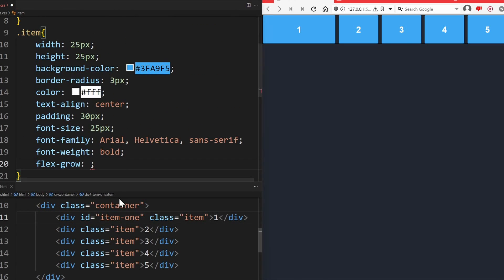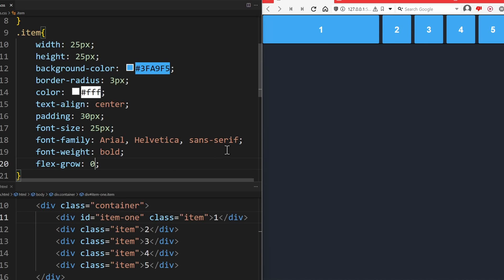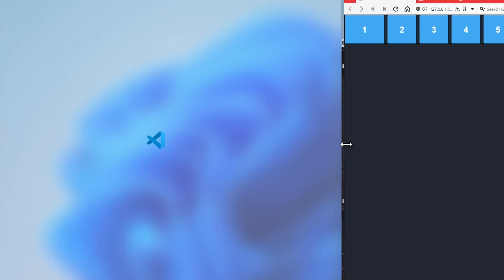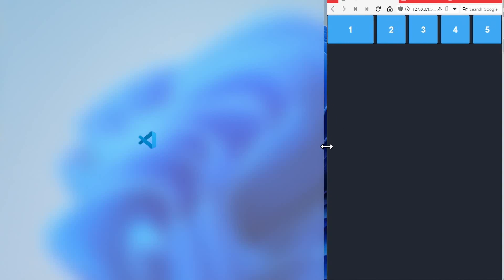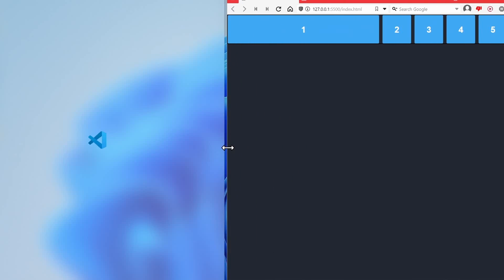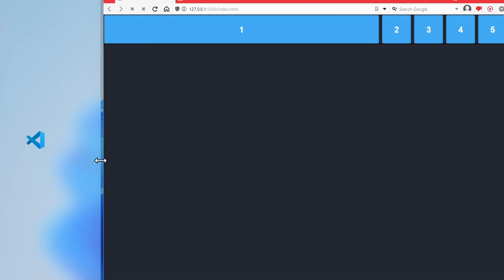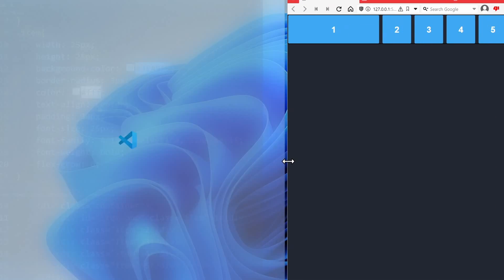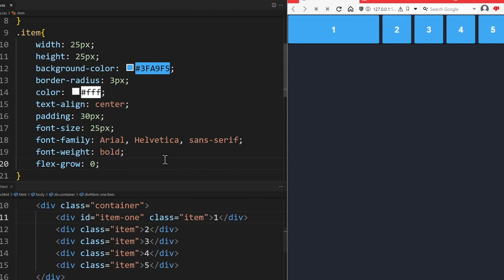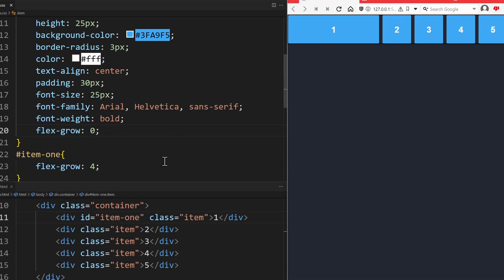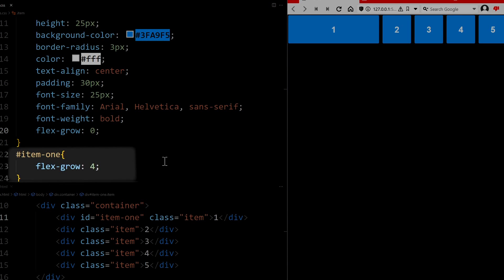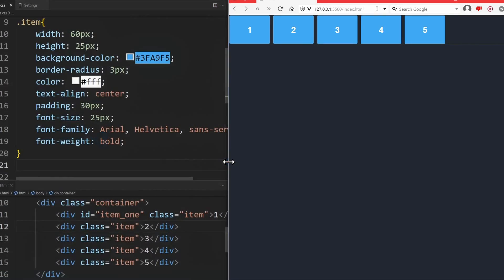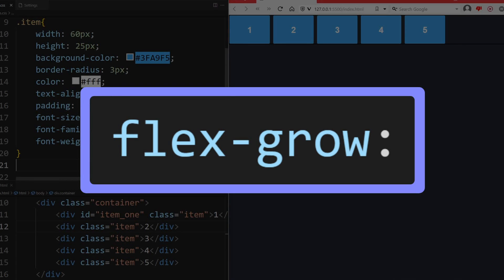This does not mean that it is 4 times bigger than the others. It only means that it will cover 4 times more of any new available space. If you set flexgrow to 0, the items will not be able to grow. Now only the first item will grow, and the others won't. The value we assign is only important when compared to other flexgrow values. Currently, it doesn't matter at all if this item has a flexgrow of 1, 4, or even 10, because there's no one else competing for the free space. If there is less space available, the elements will shrink.